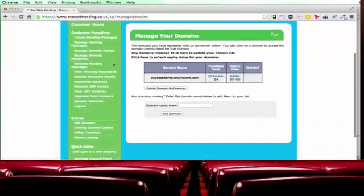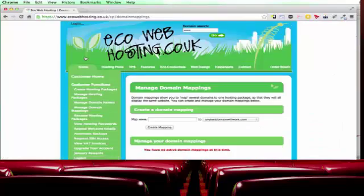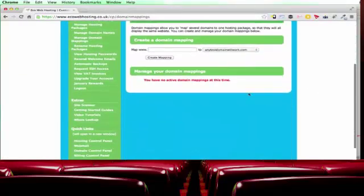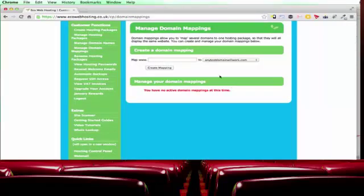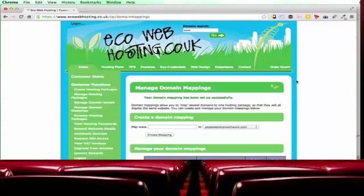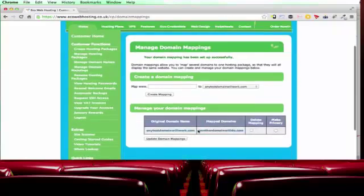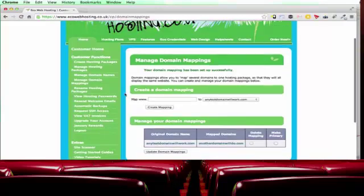Okay going back here. You can also set up domain mappings. So a domain mapping allows you to have two domain names on the same hosting package. So maybe I can have another domain willdo.com. And then that will point another domain willdo.com onto anytestdomainwillwork.com. So you can set that up if you want but you don't really need to.